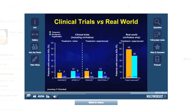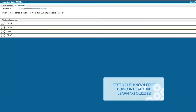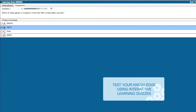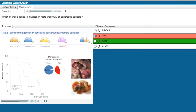Test your knowledge using interactive learning quizzes. As you answer questions, LiverTree supplements your understanding of each topic by showing you animated slides narrated by expert speakers that indicate the correct answer.